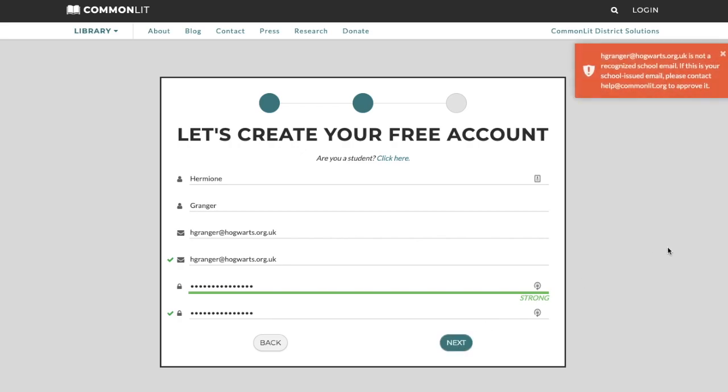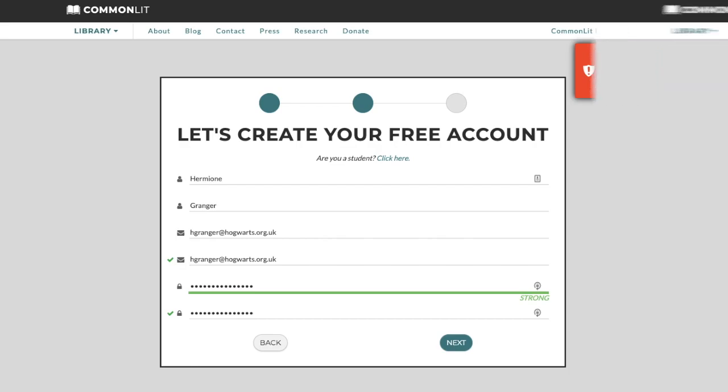If you see this message, no worries. This just means you are the first person at your school or district to sign up for CommonLit. Please reach out to our support team at help at commonlit.org so we can approve your email. Once your email is approved by us and all information has been filled out correctly, please click Next.